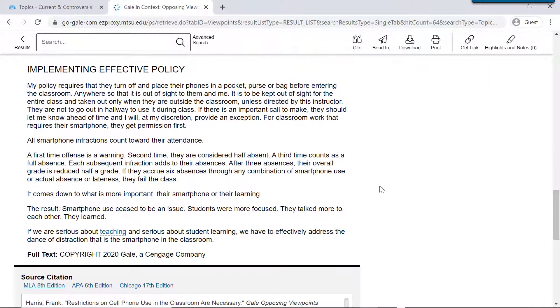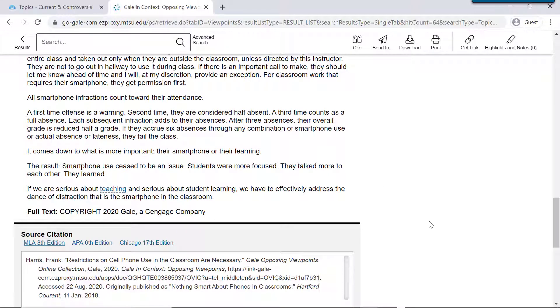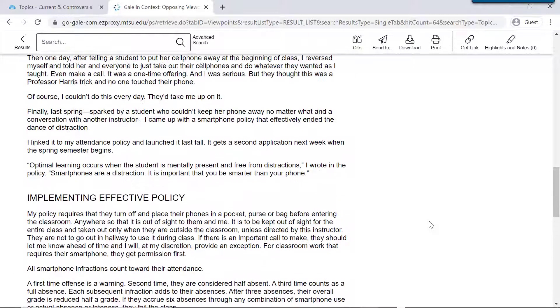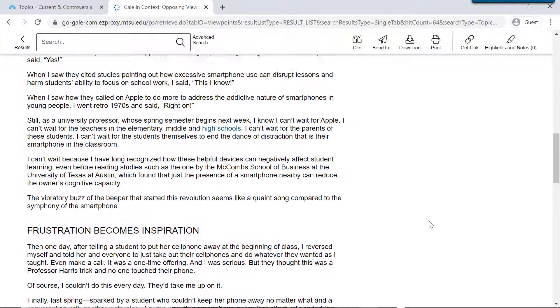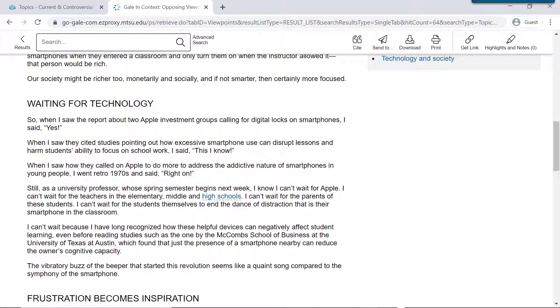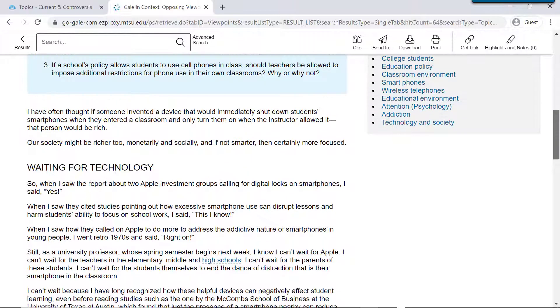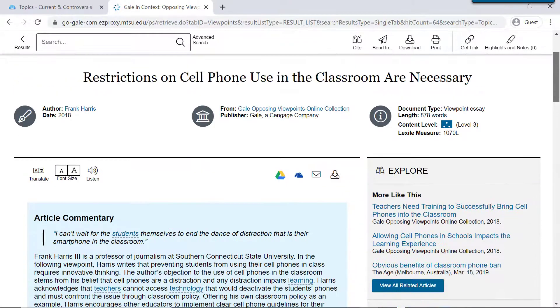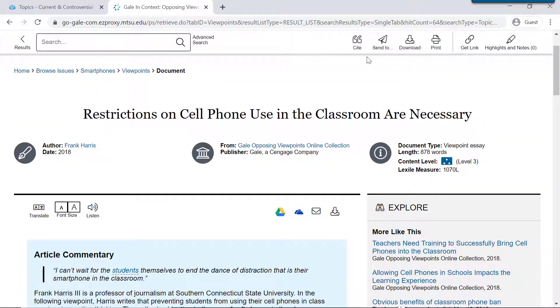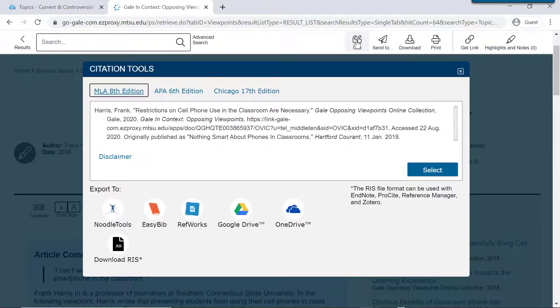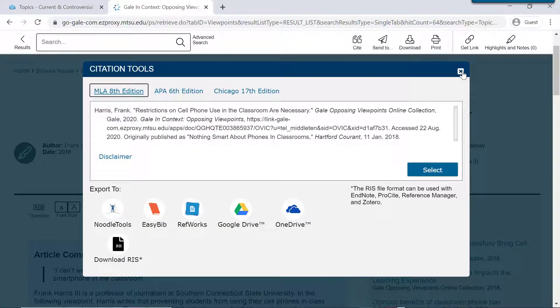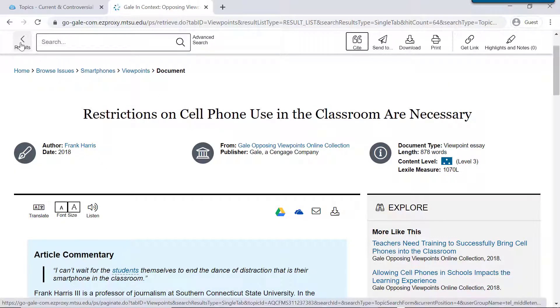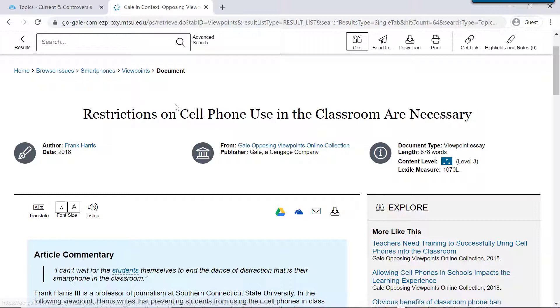So the articles are usually pretty short. Sometimes they refer to other studies or other resources in here. So if you decide to use this article in your research, you can come up here to the top and click cite and get a formatted citation. But even if you decided not to use this particular article, this resource is really helpful for just letting you explore those different ideas and different viewpoints on particular topics.